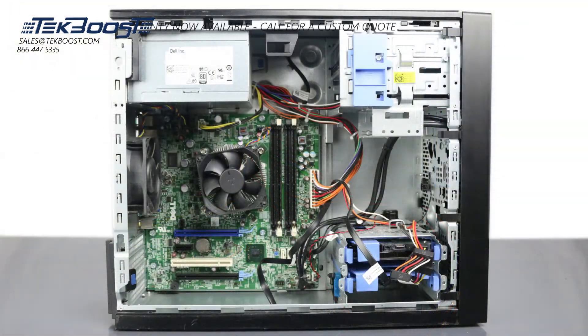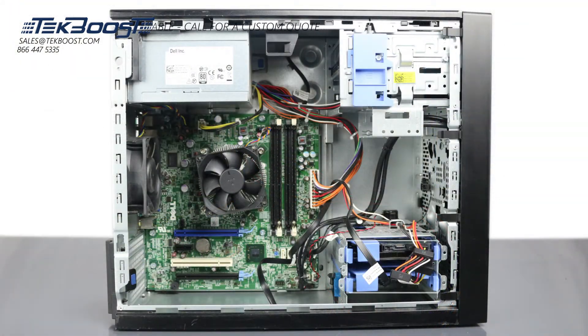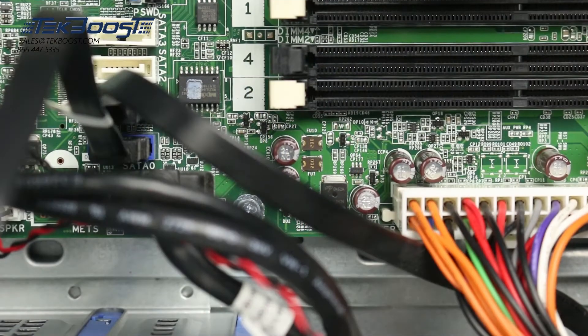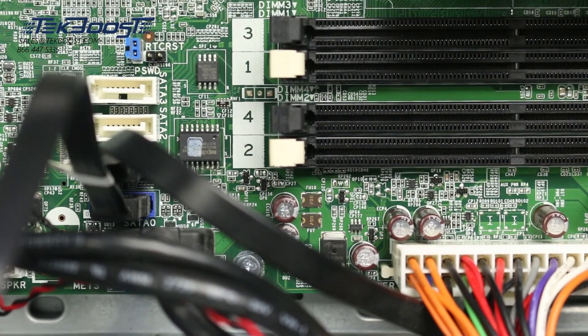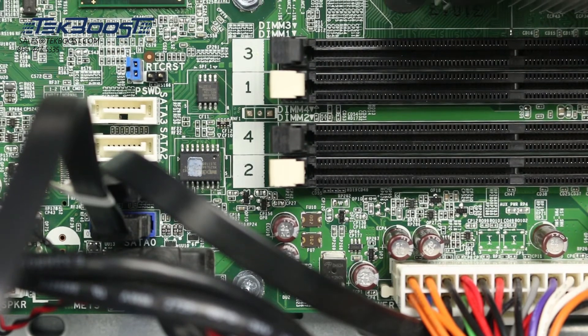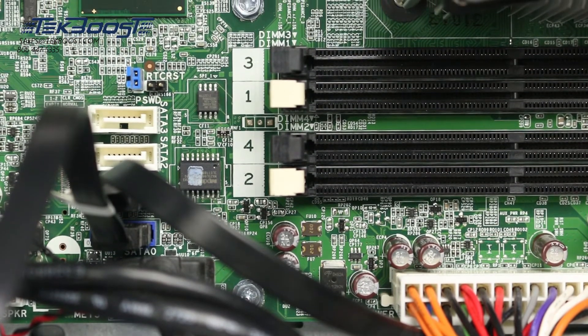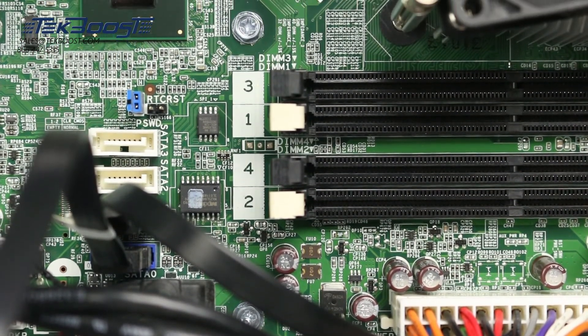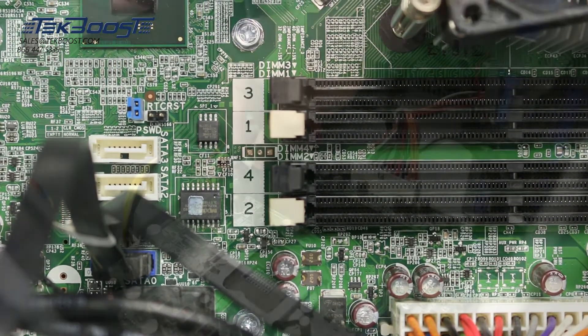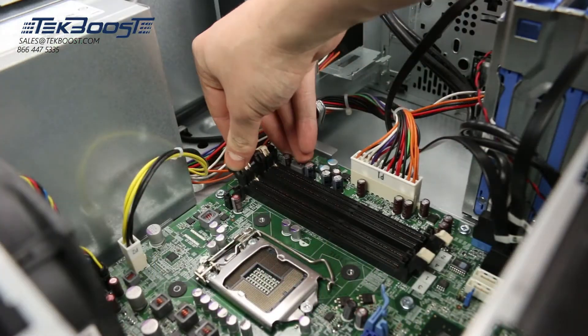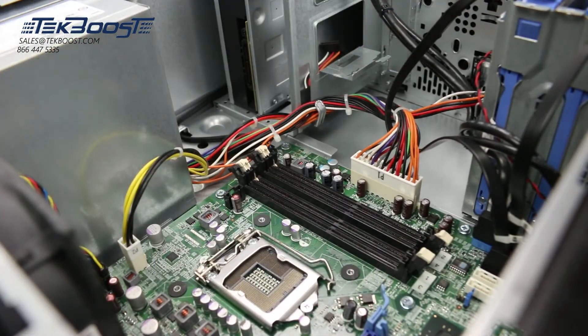You can now see the memory banks to the side of the processor. There are four total slots. Each DIMM slot is numbered and the specific pattern used to install memory may vary depending on your needs. Consult the user's manual to determine the proper pattern to use for your specific situation.